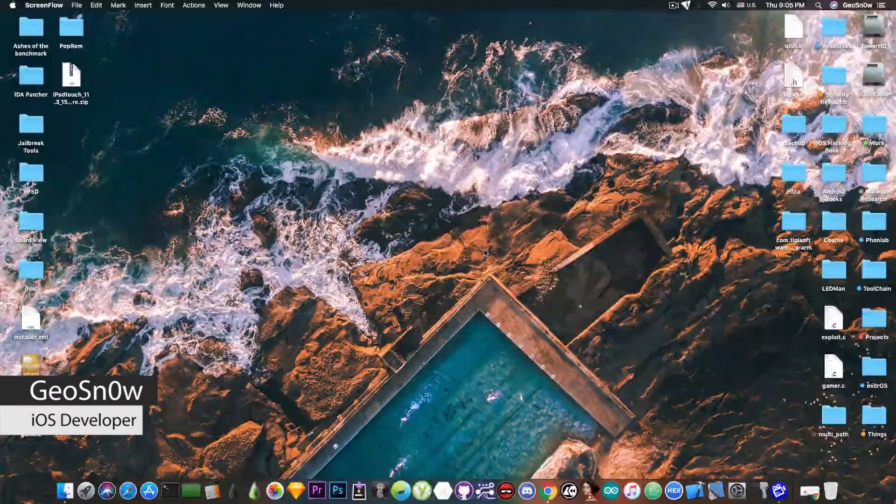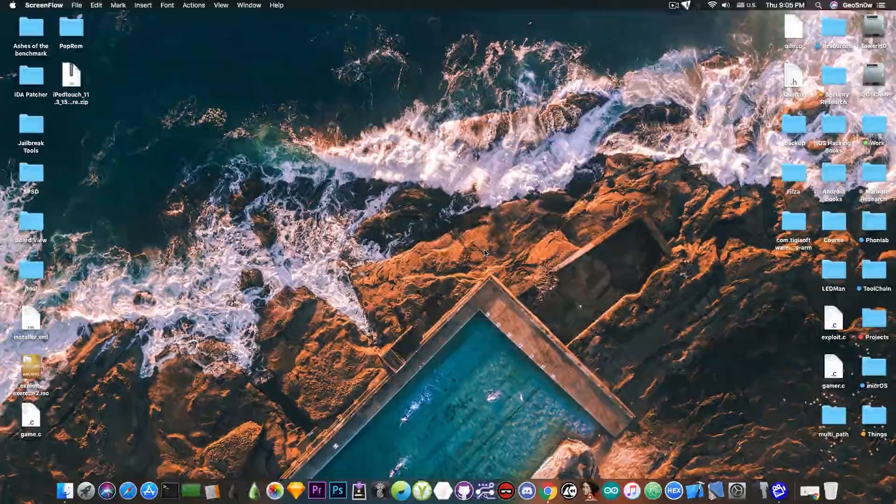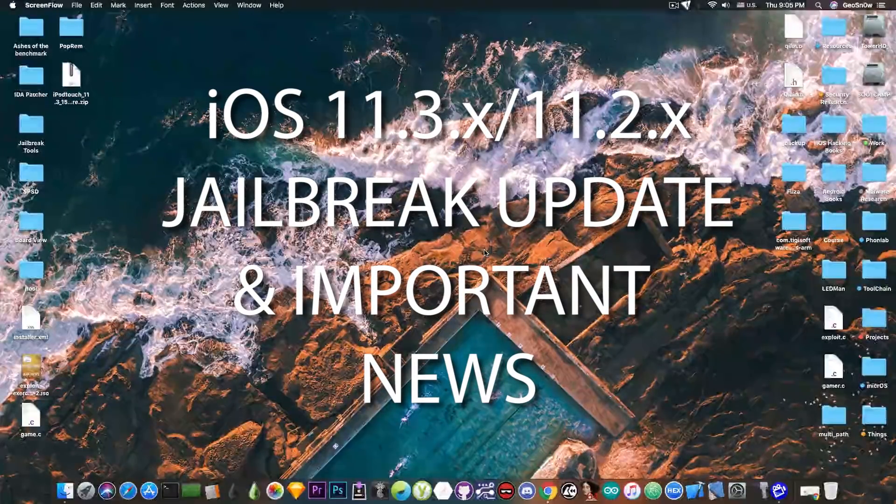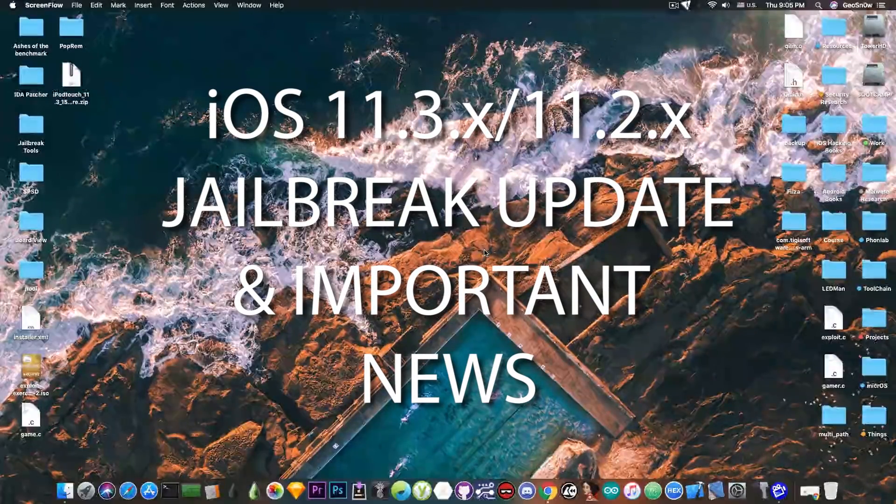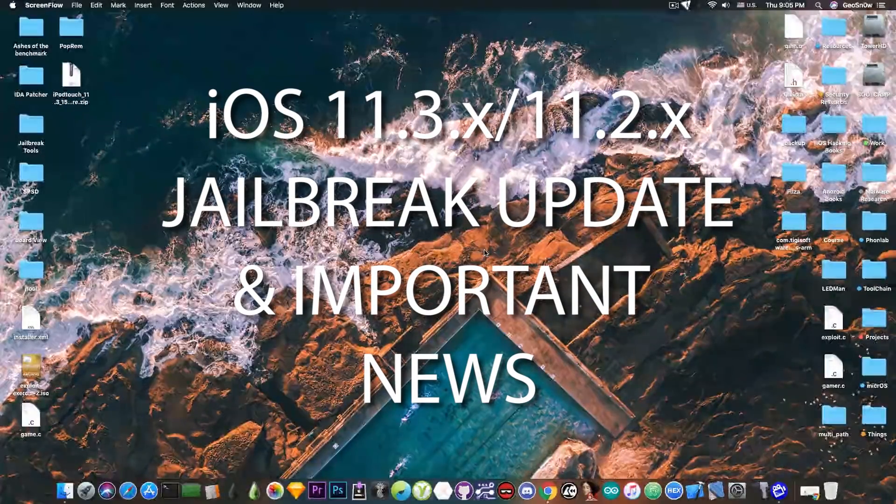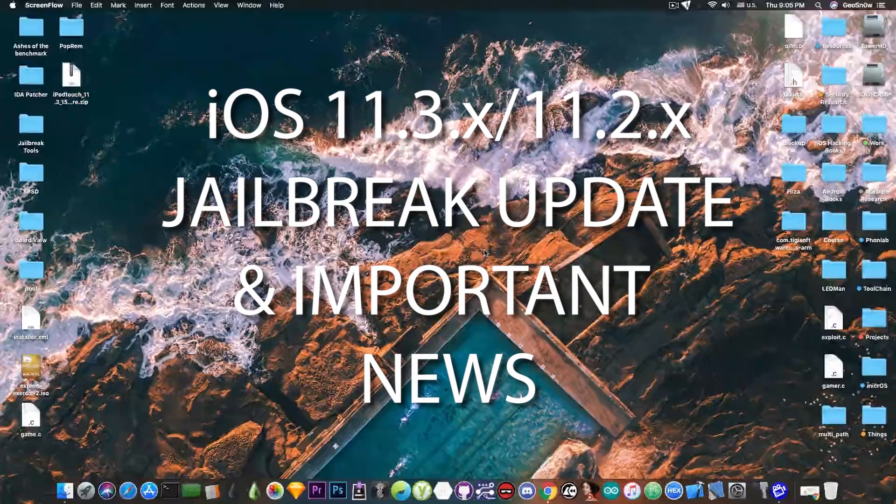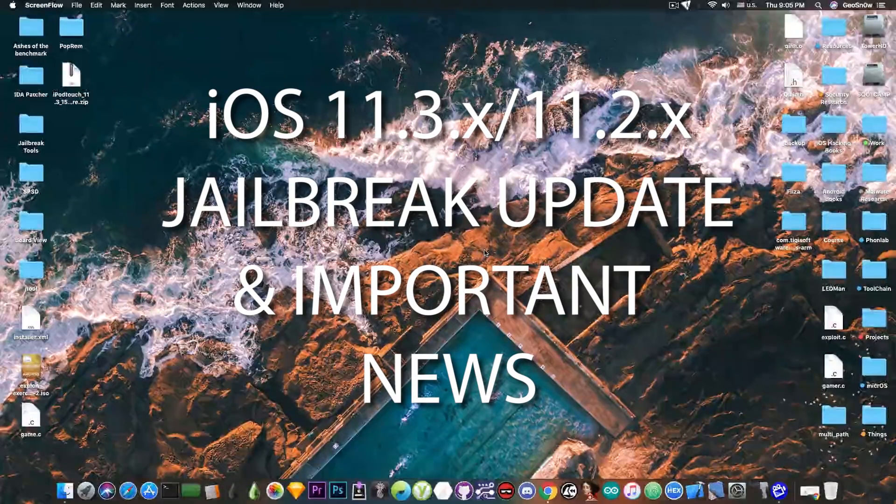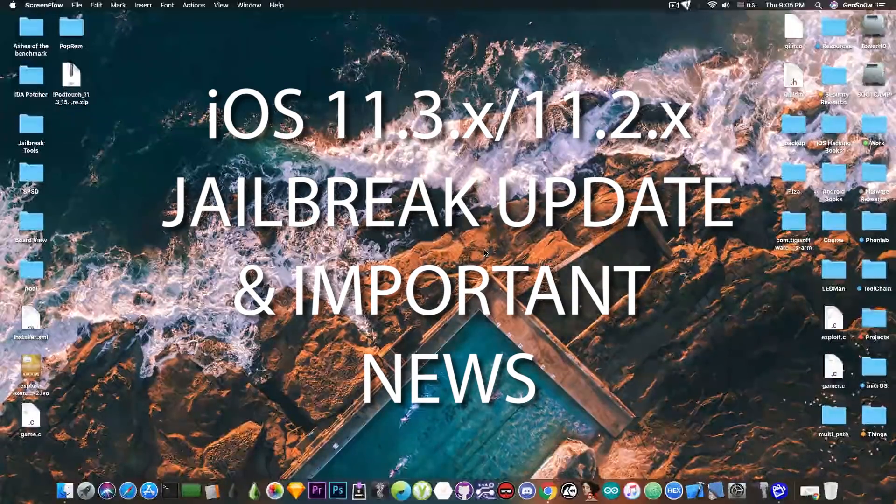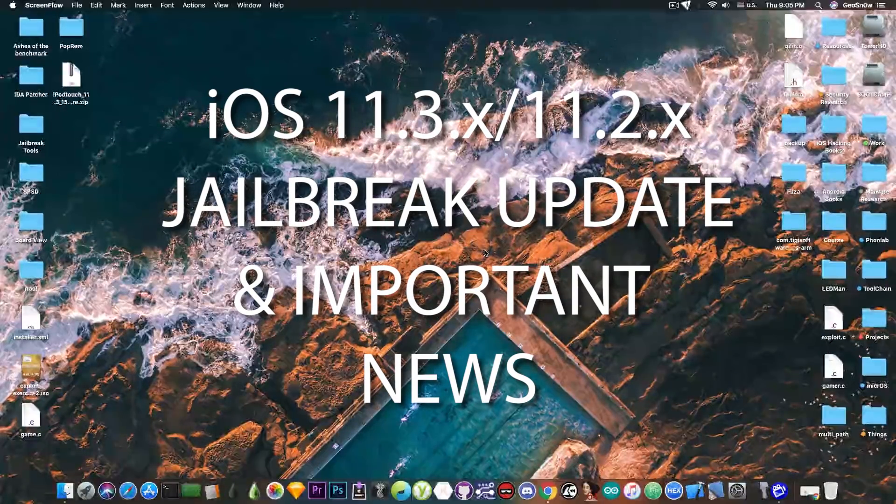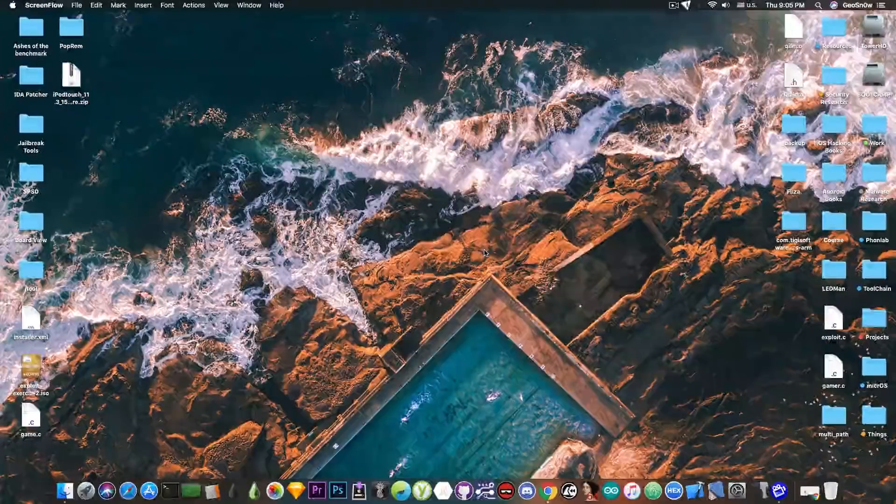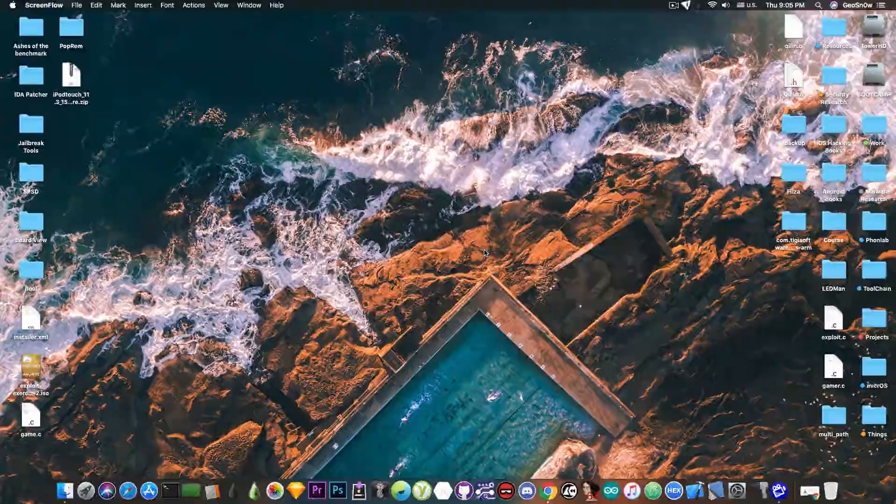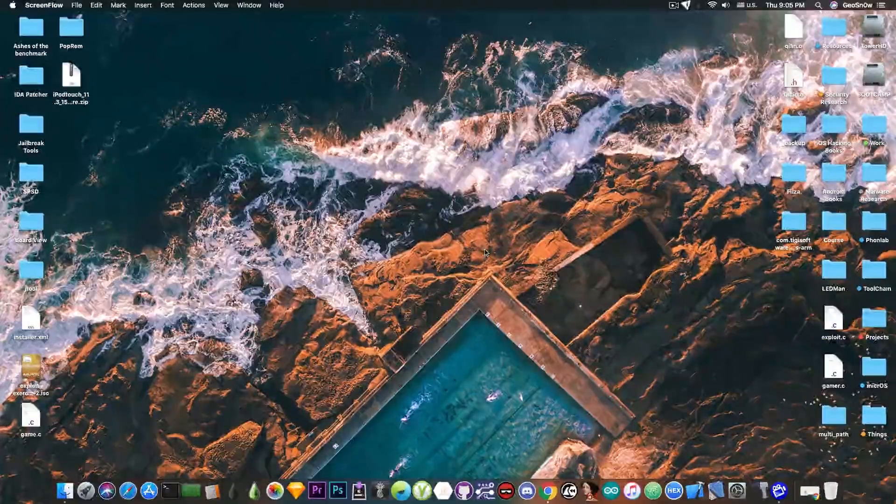In today's video we have an iOS jailbreak update for iOS 11.3.1, 11.2.x and so on, since a lot of events happened in the past couple of hours and days. I felt the need to create a video that combines all the events and we also have some news.